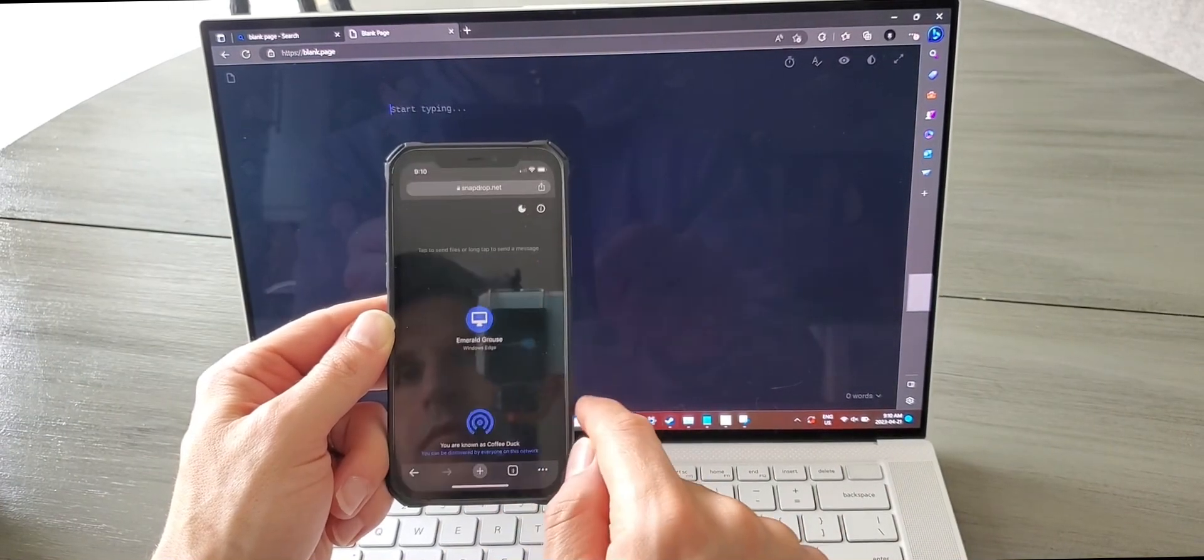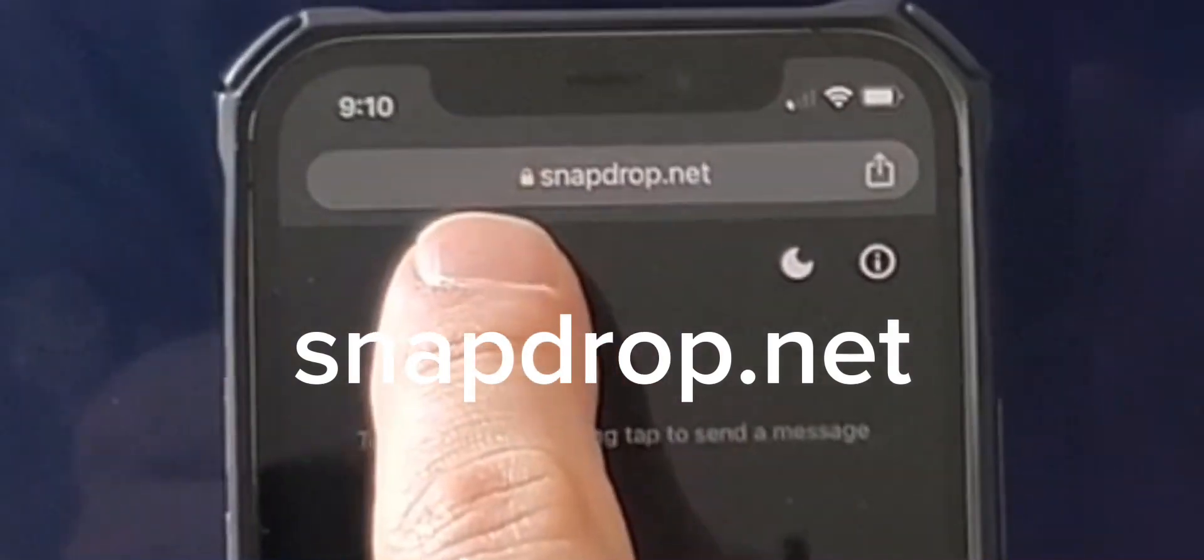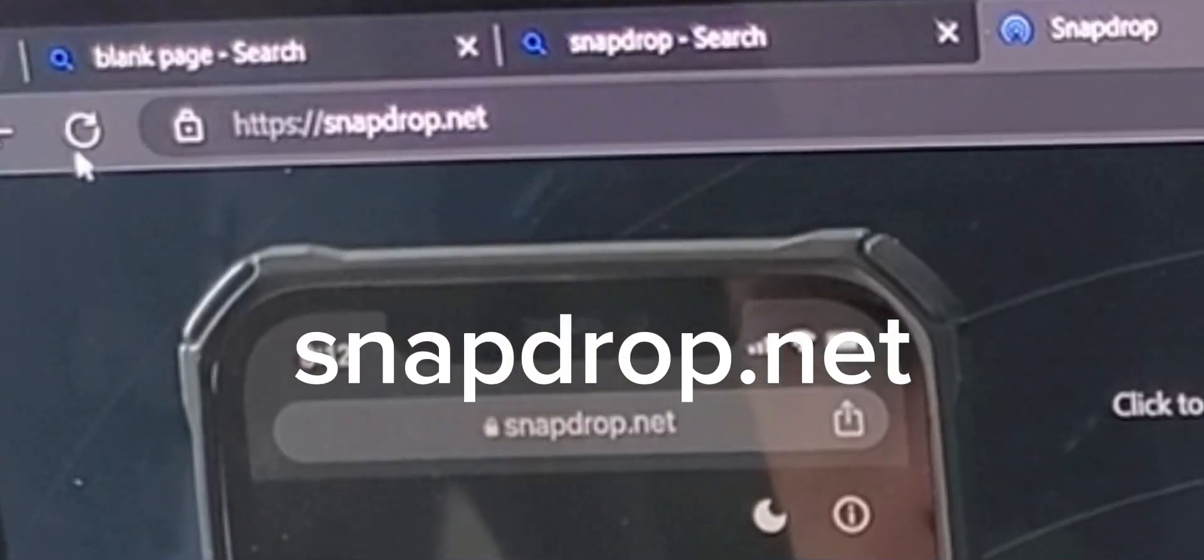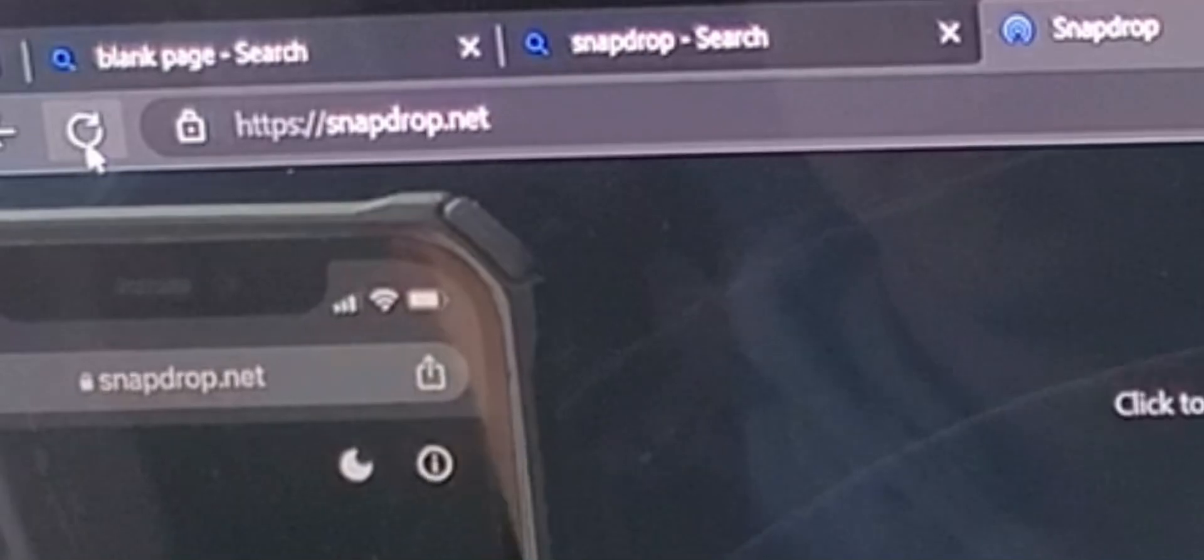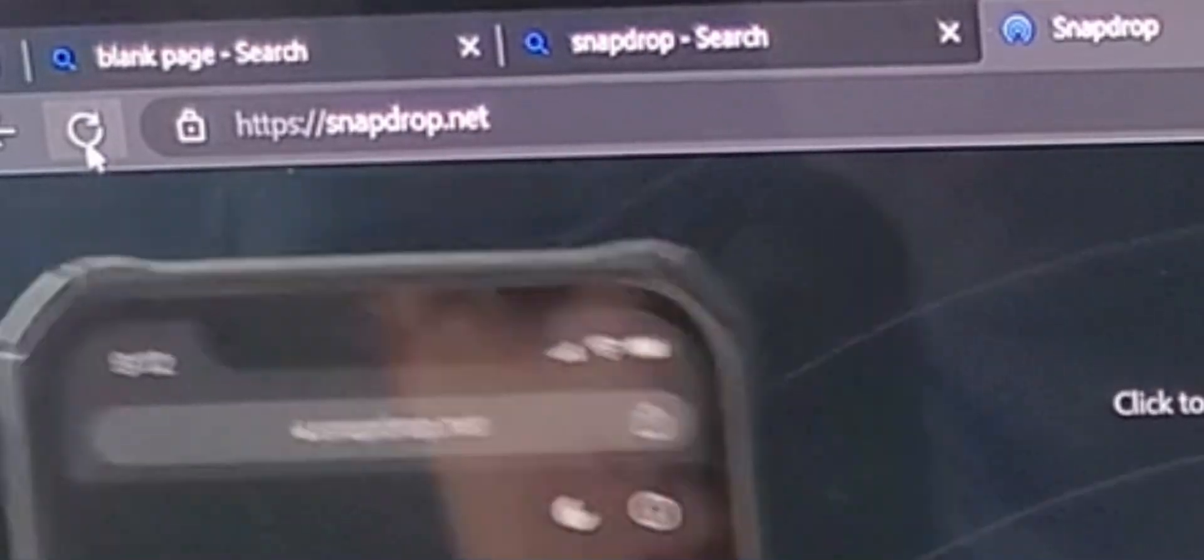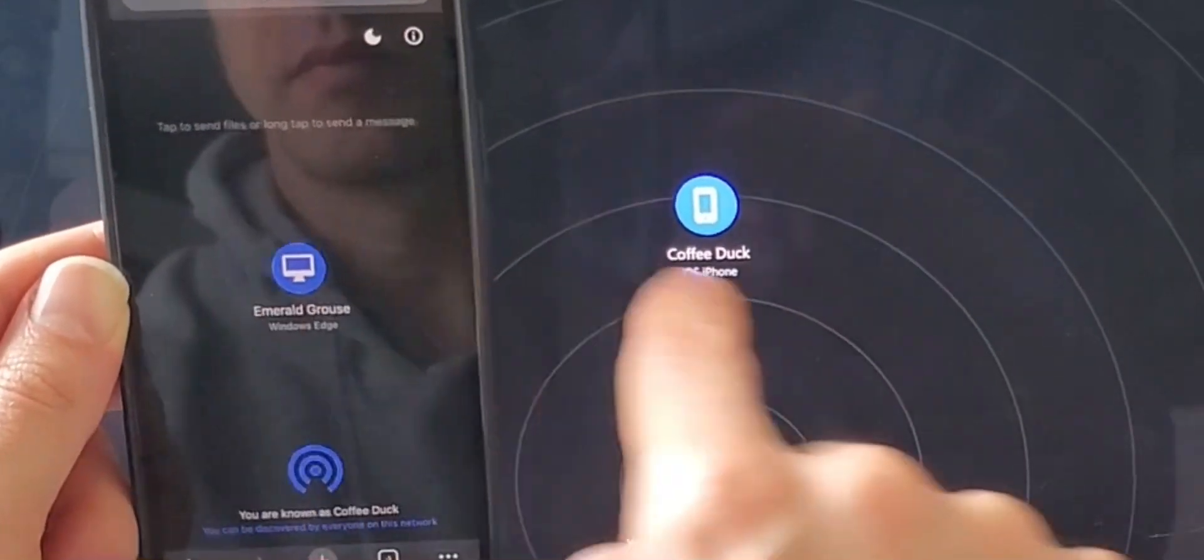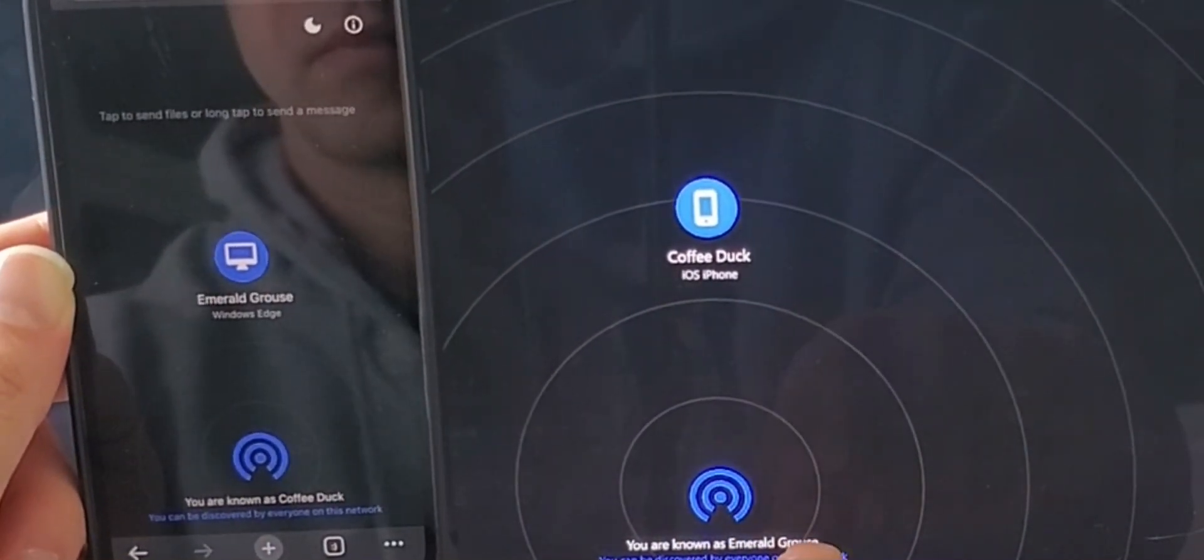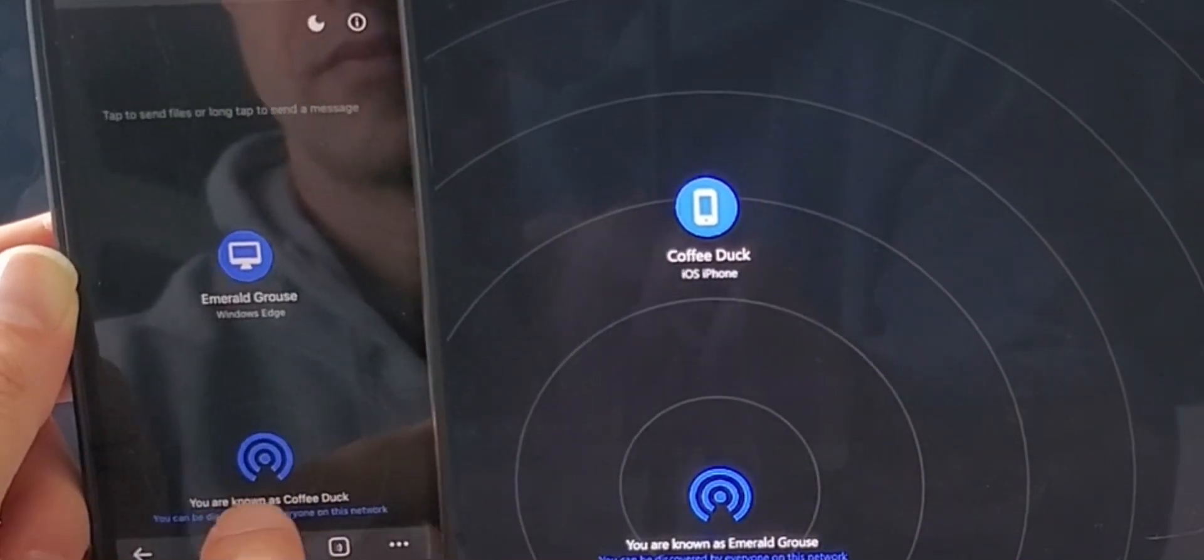Once the file is saved on your device, navigate on your browser to snapdrop.net. Do the same on your laptop. This will allow the phone and your device to connect to each other locally over your own network.